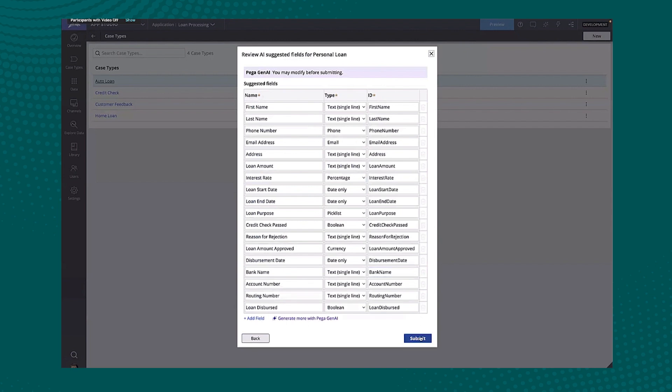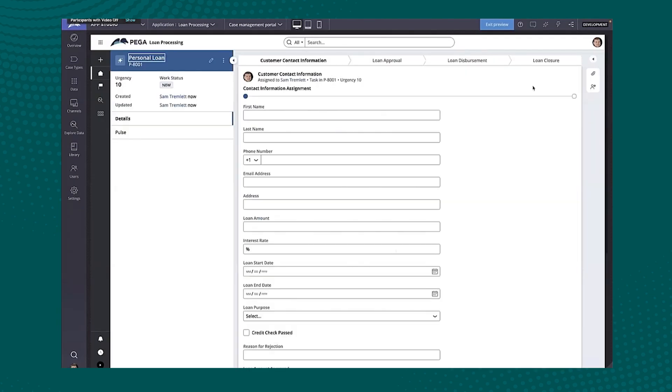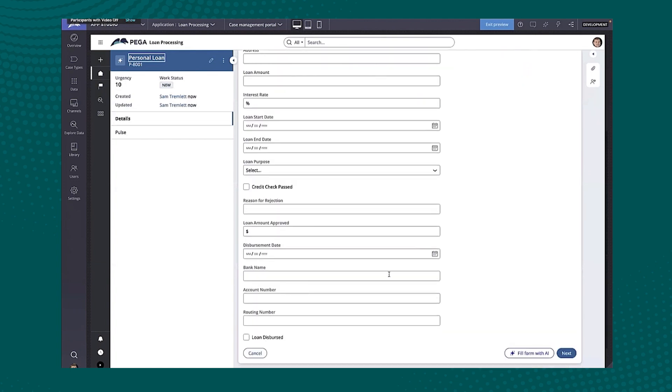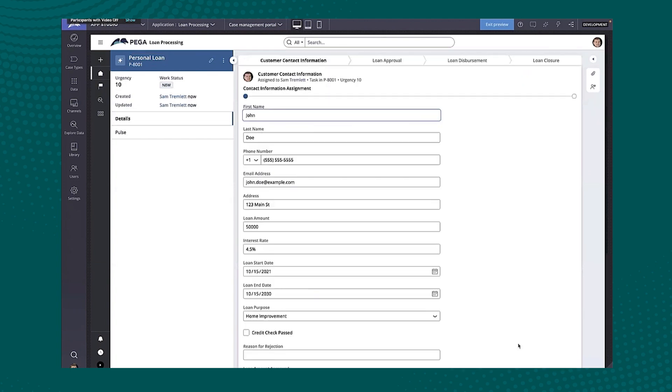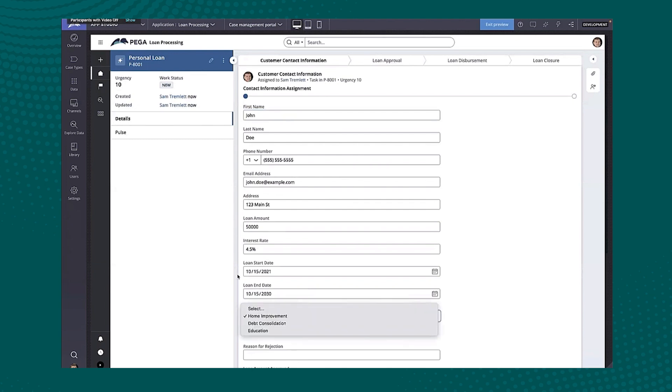And what you'll see now is if I go ahead and continue here, I could generate more data model if I want to, but I can immediately click save and run.